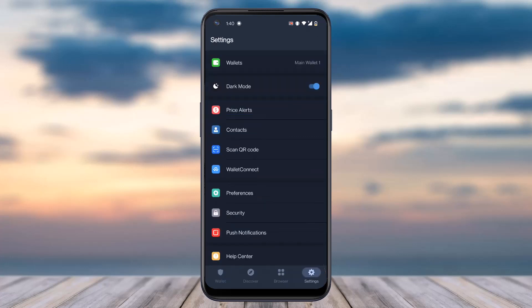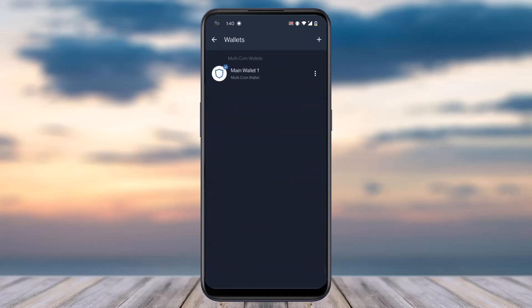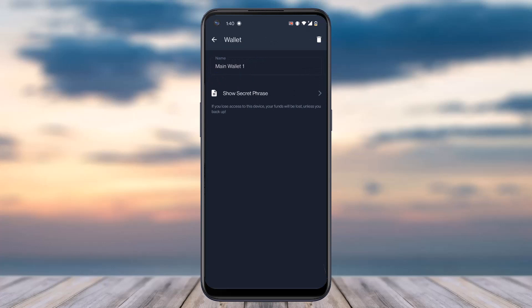Tap on the Settings option on the bottom right corner of your screen. After that, tap on the option Wallets on the top side. You will now be able to see the list of all of your different Trust Wallets, so simply choose the one which you want to delete. After that, tap on the three dots.